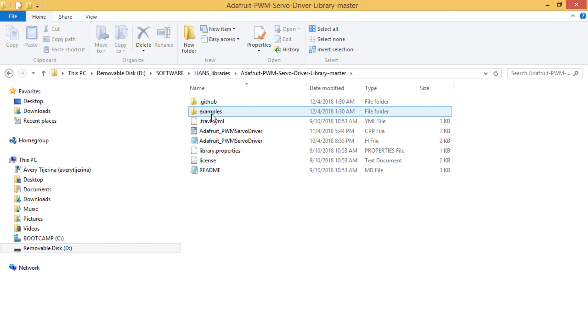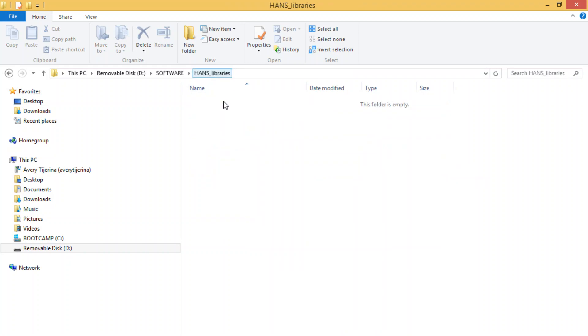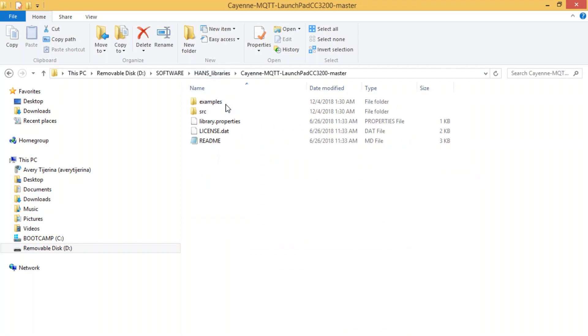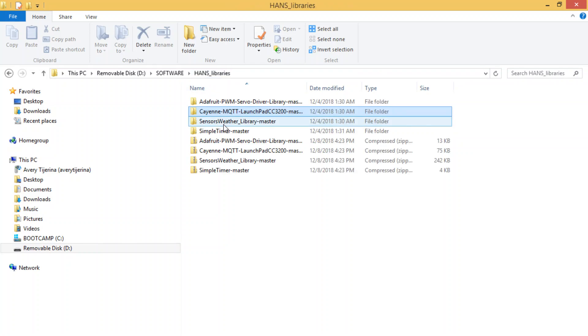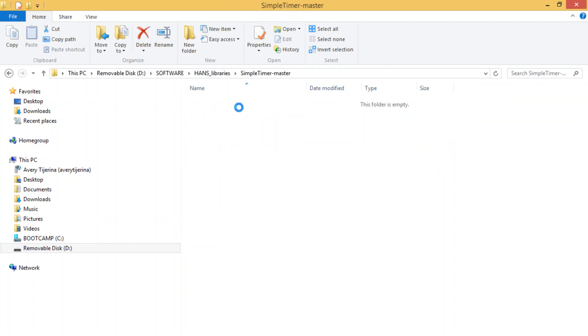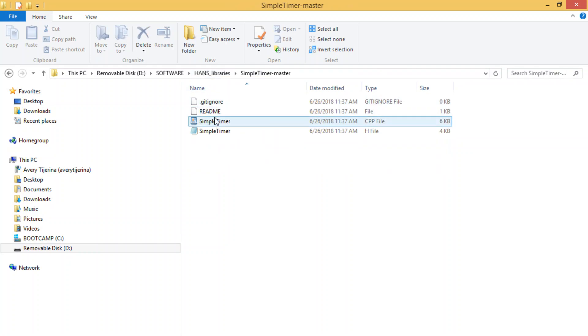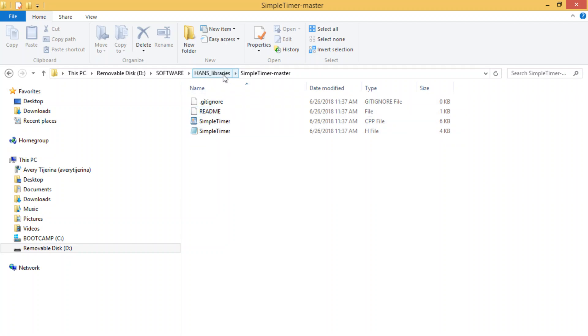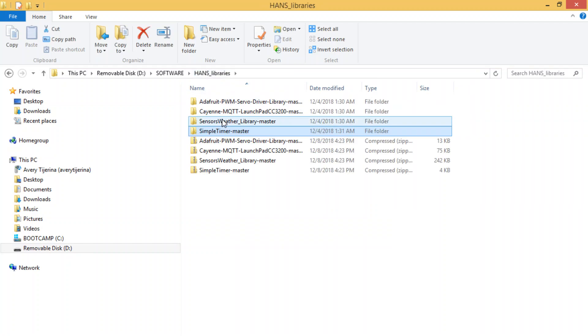But if you open it up, all of them have examples. So if you go into another Launchpad master, you have examples, simple timer. These are just libraries, but their examples are online on GitHub.